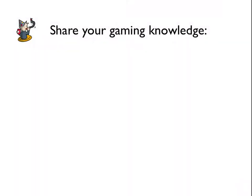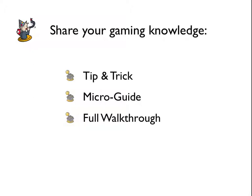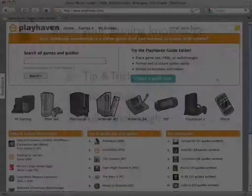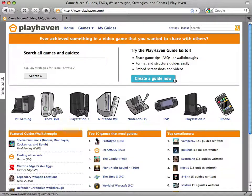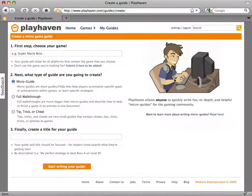Whether you just want to share a simple tip, a small micro guide on a specific part of the game, or a full-blown walkthrough, our guide editor has a suite of useful and simple tools to help you create your guide efficiently. I'm going to show you how to create a guide in less than five minutes.